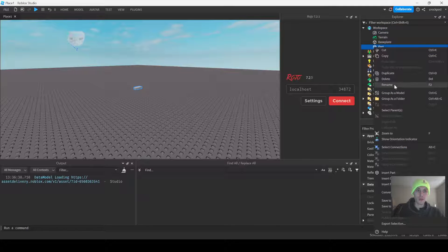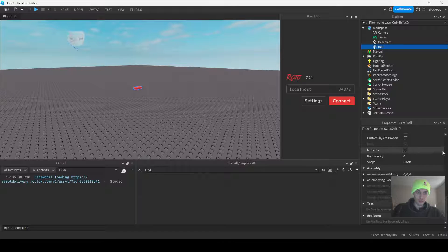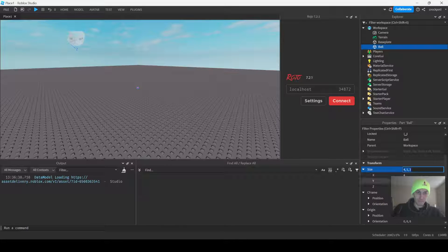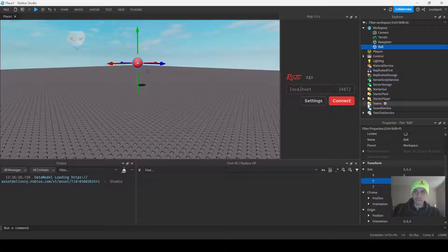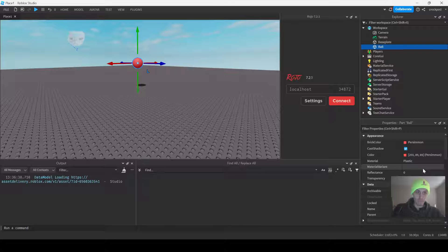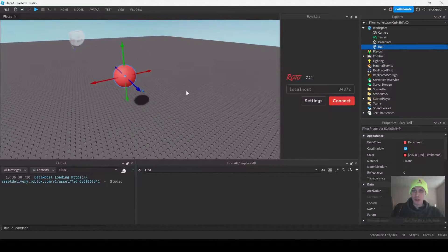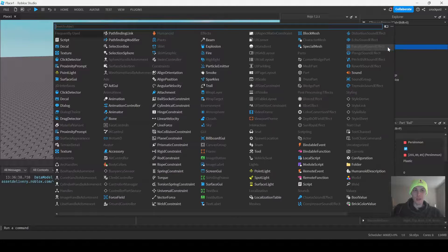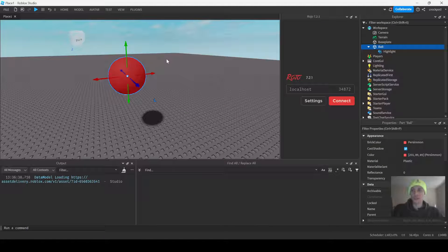I'm going to create a ball real quick. Okay, so we have a ball right here — a little ball we're going to use for testing. I guess we could put like a highlight in it to give it some character, so now you have like a little highlight ball.